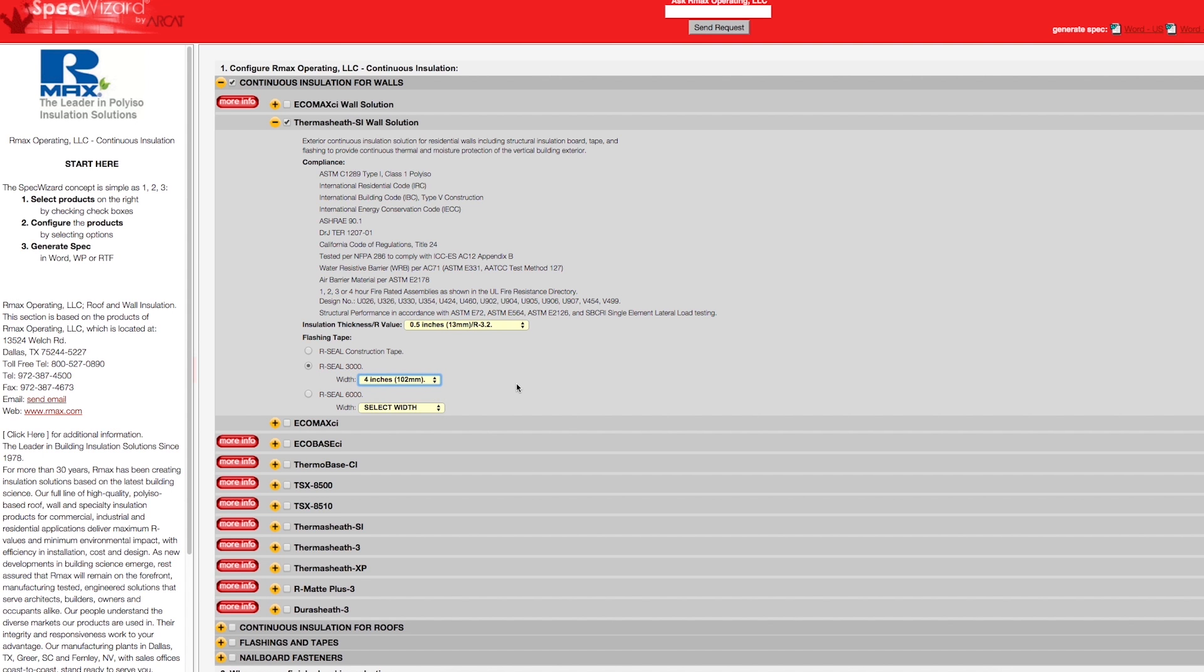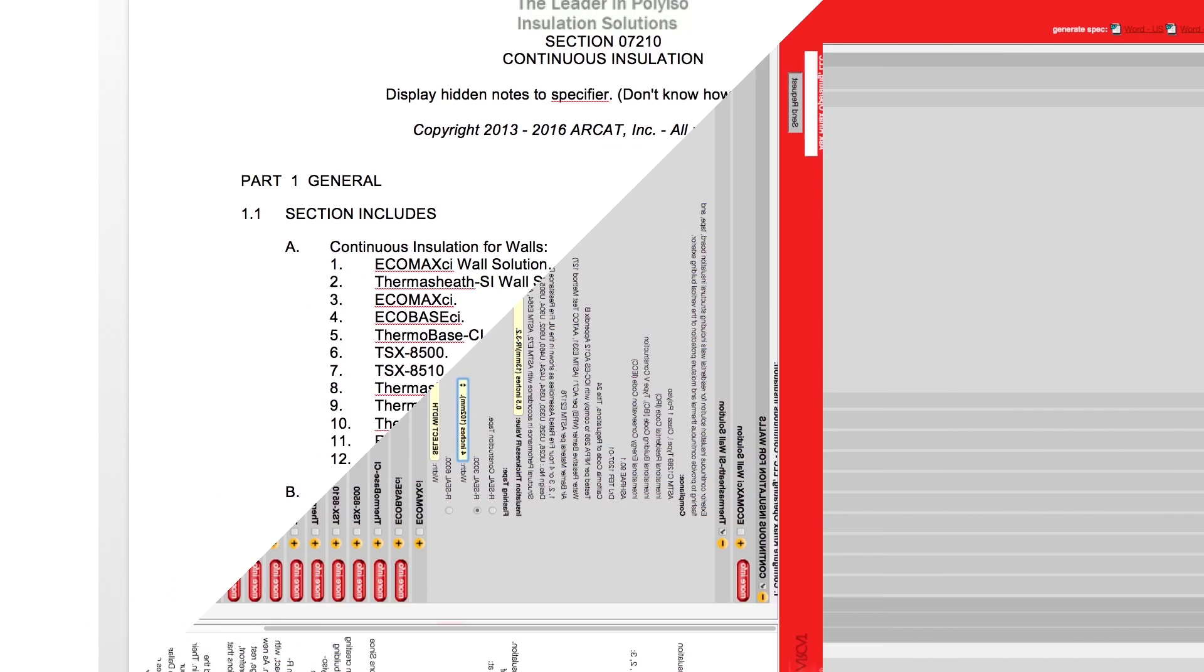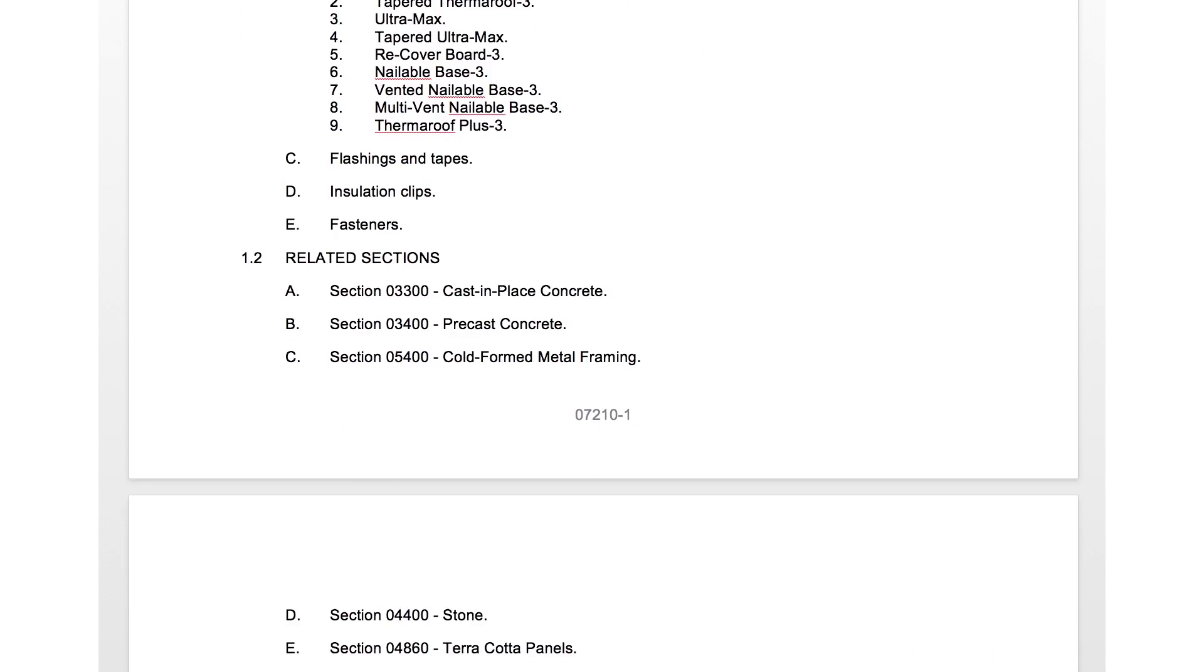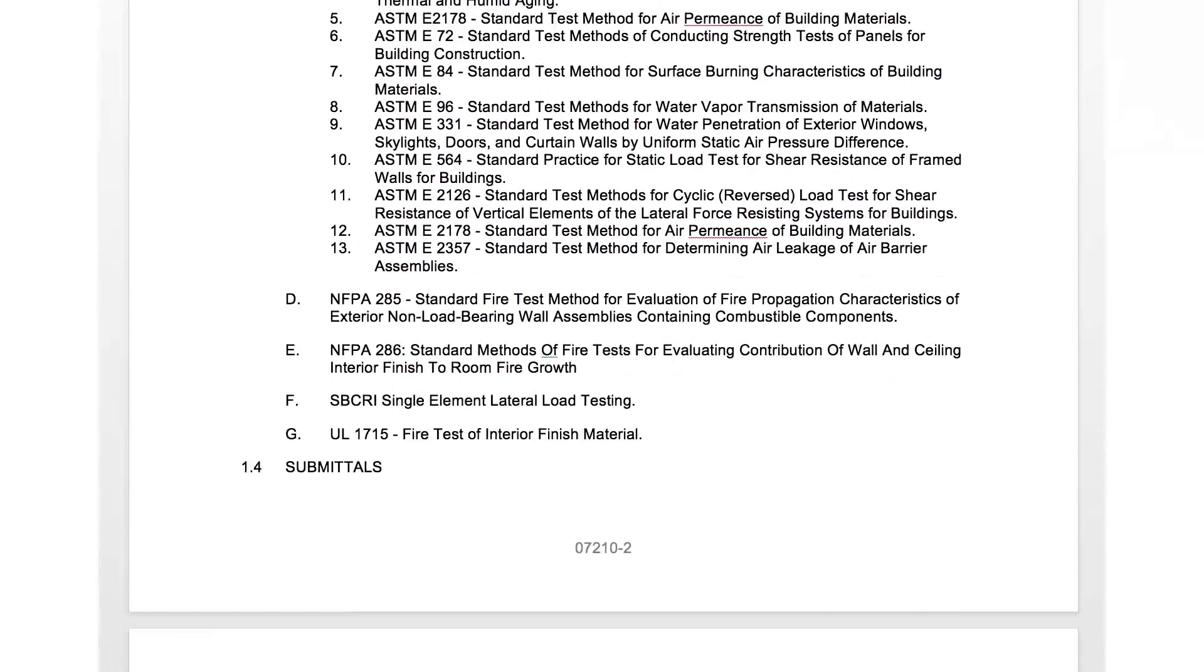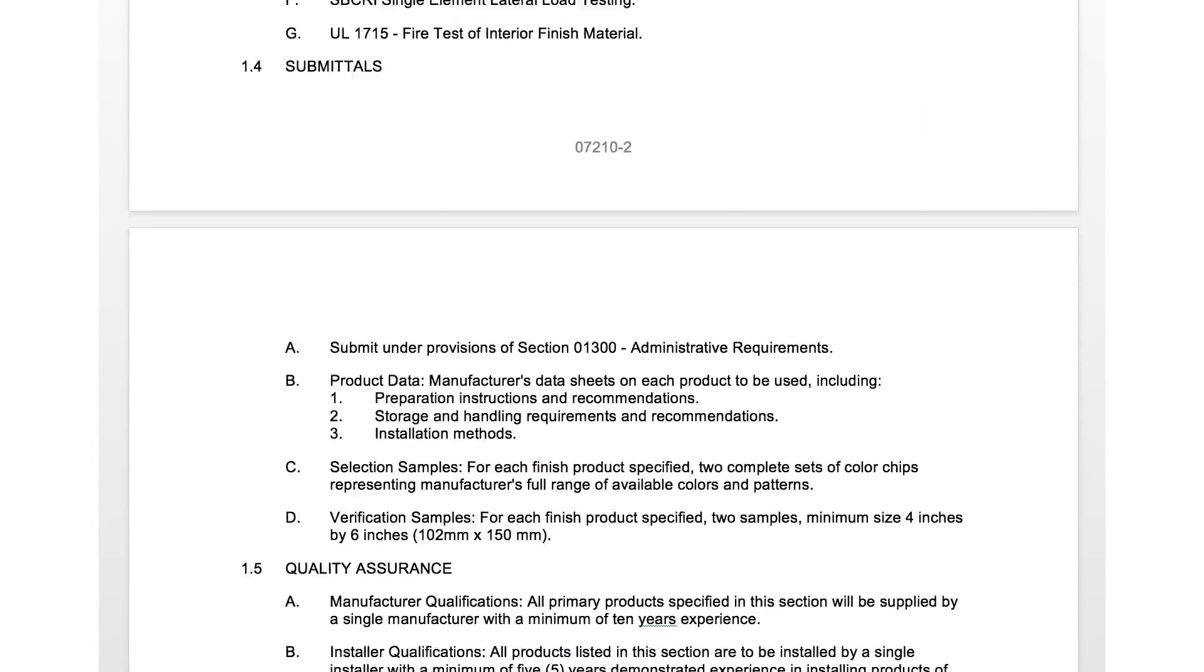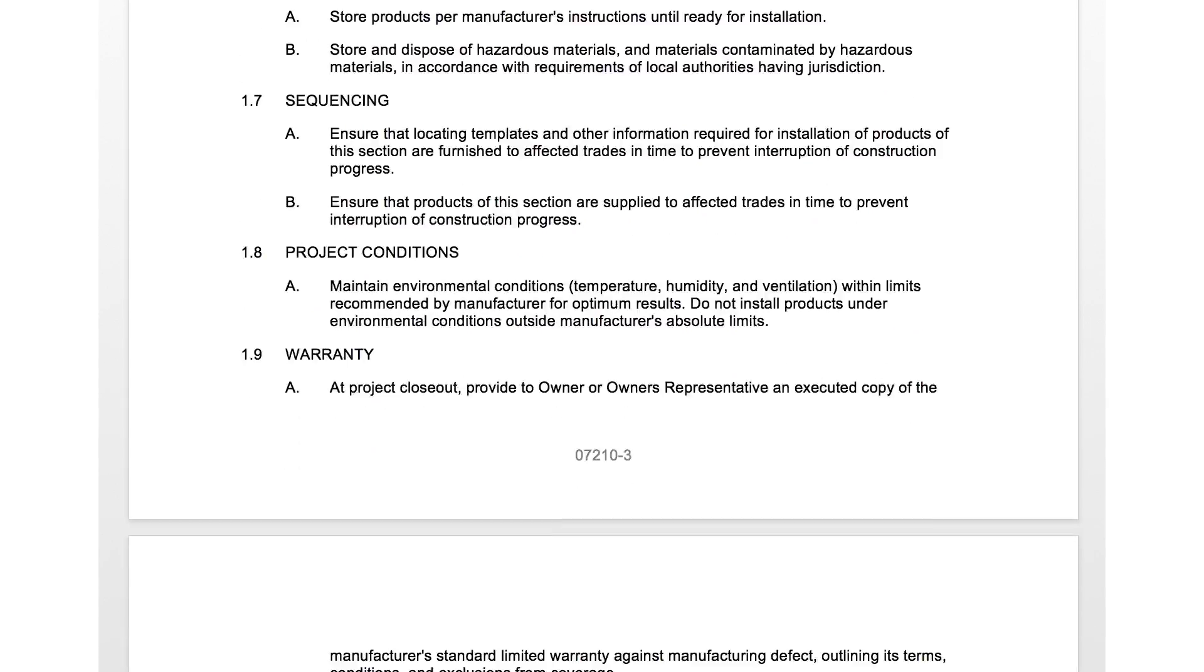Last, click Generate Spec of the document type for your specification. The software then assembles all the required text and generates an accurate CSI three-part formatted specification.